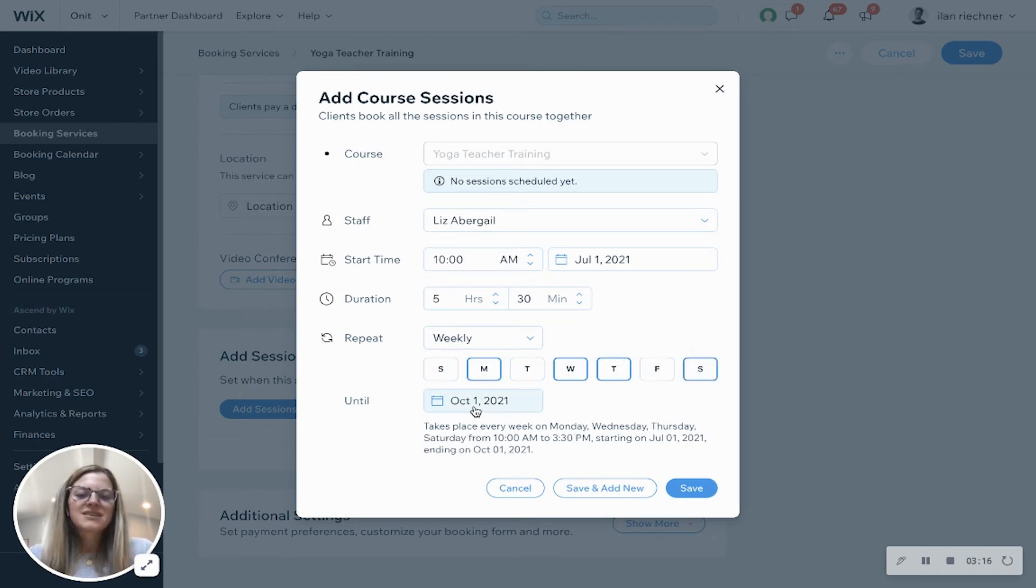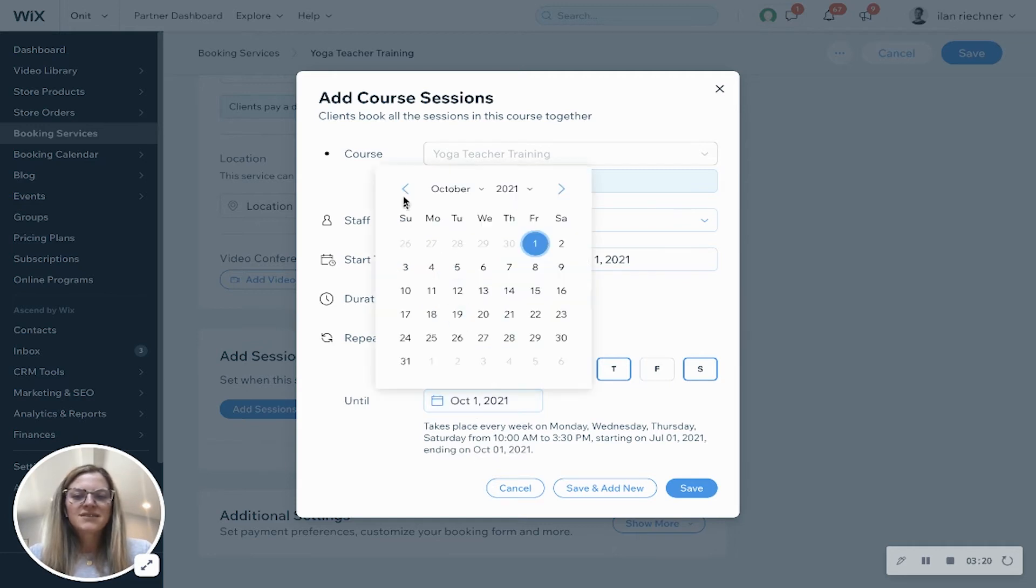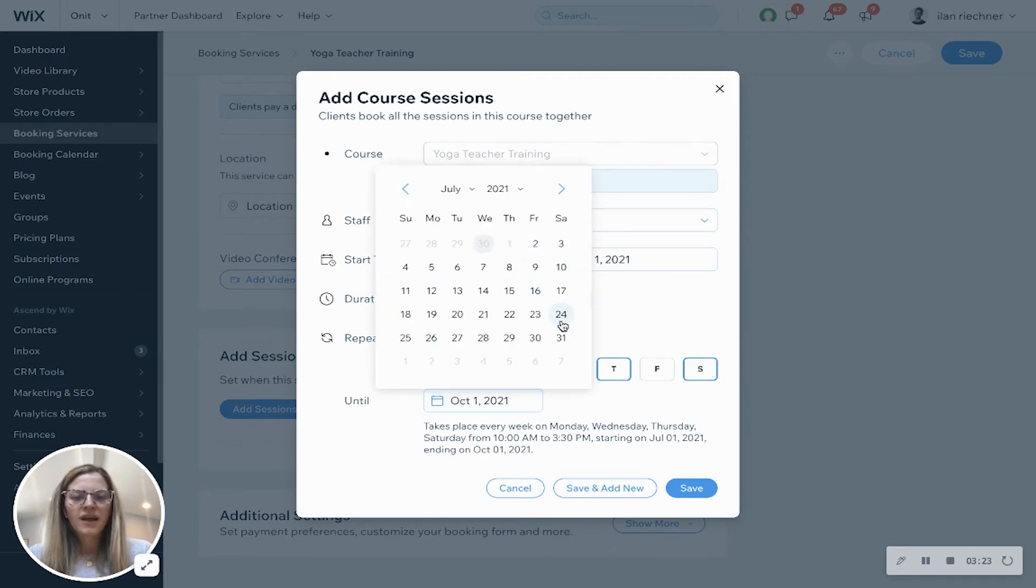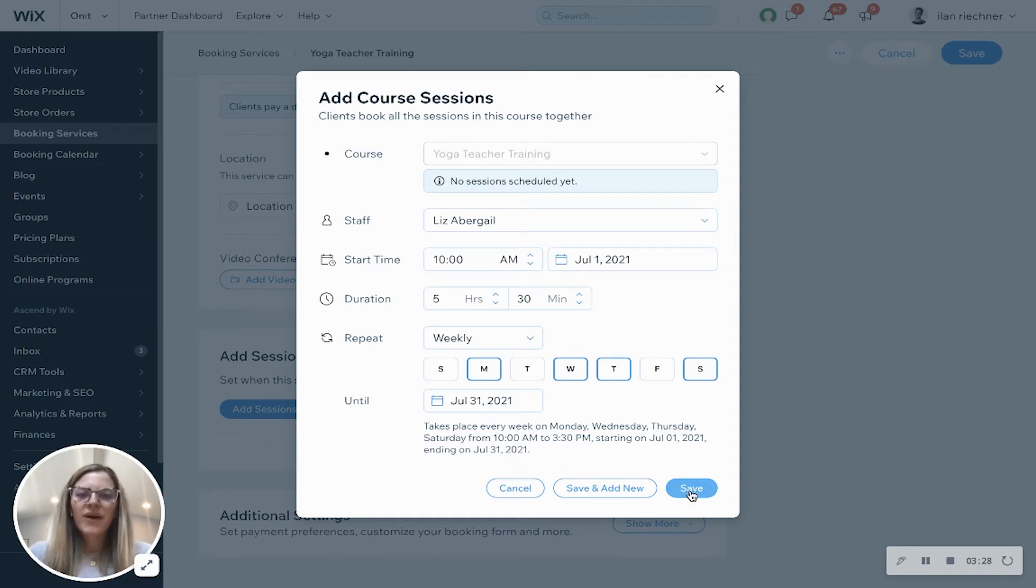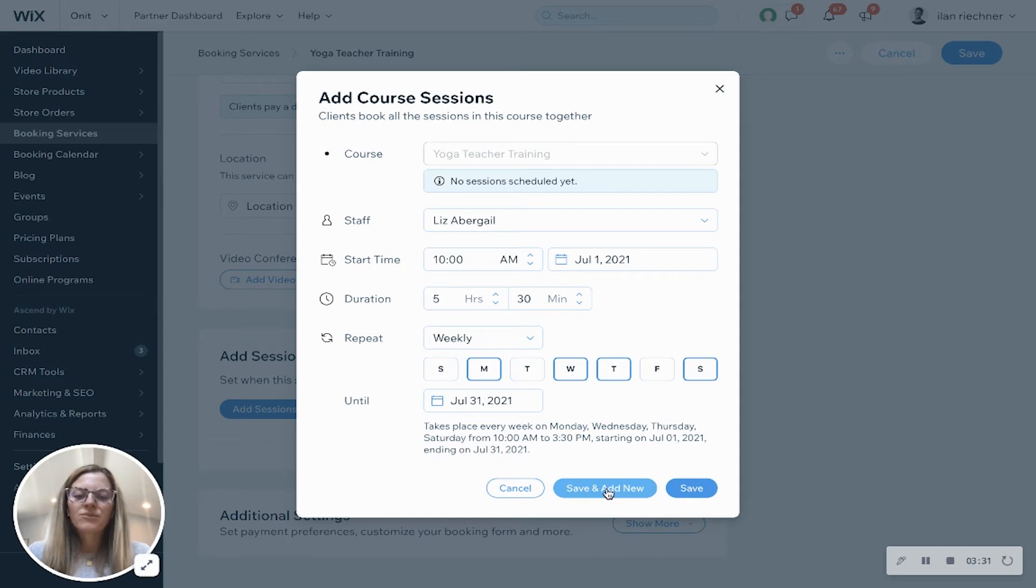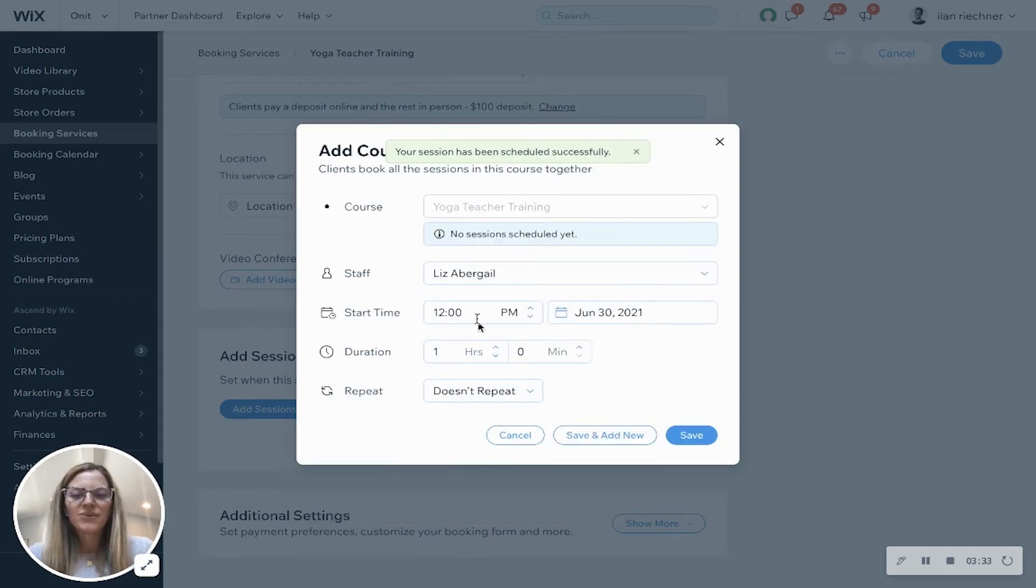The until - this is saying how long do you want this to reoccur until. Let's say that this is only going until the end of July, so I'll select July 31st. If those are the only sessions you want to add you can click save, or if you want to add more click save and add new.